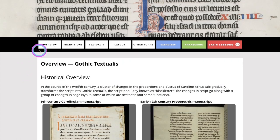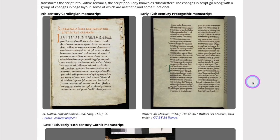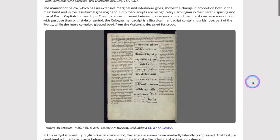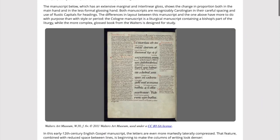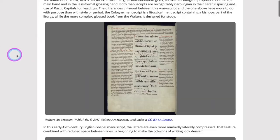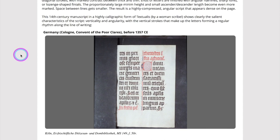Note that you can use this navigation bar to navigate throughout the lesson, or you can simply scroll down and see the lesson. If you're further down and want to go back to the top, just hit the back-to-top button, or you can go forward to a different part of the lesson — in this case, a fully formed textualis.